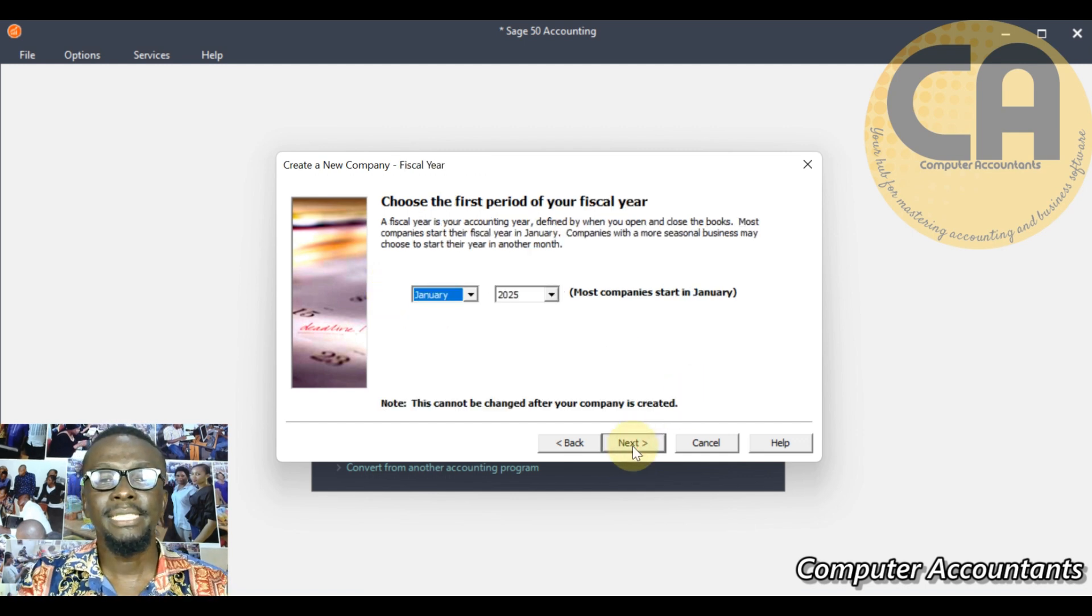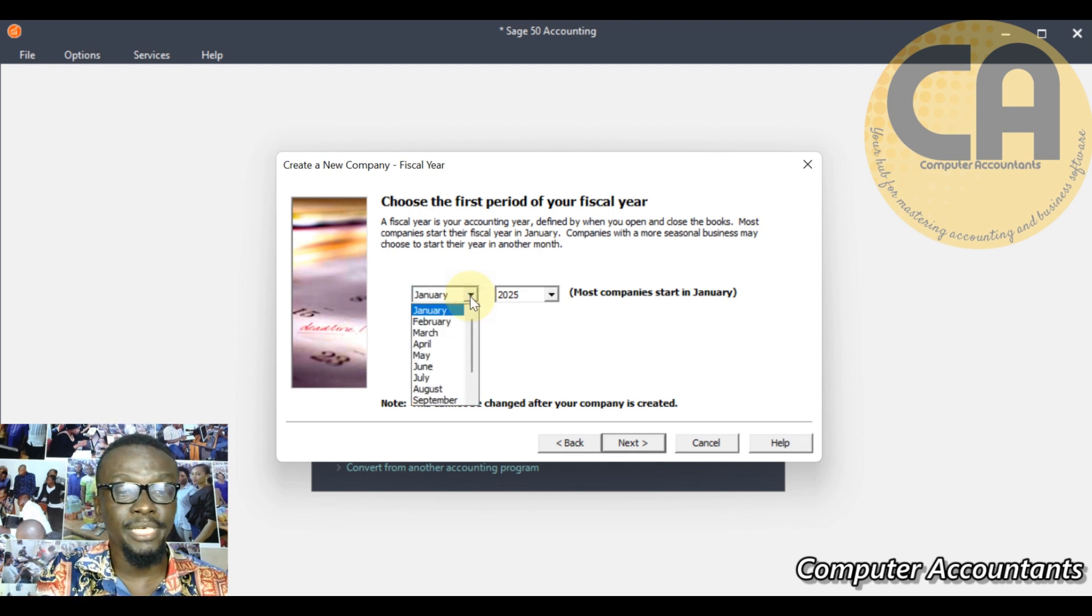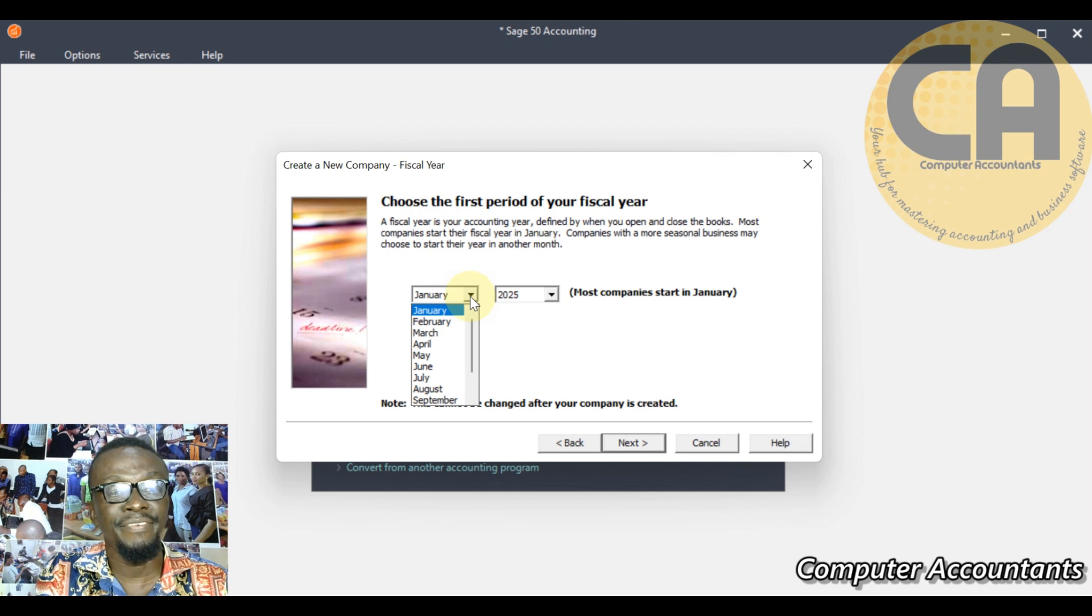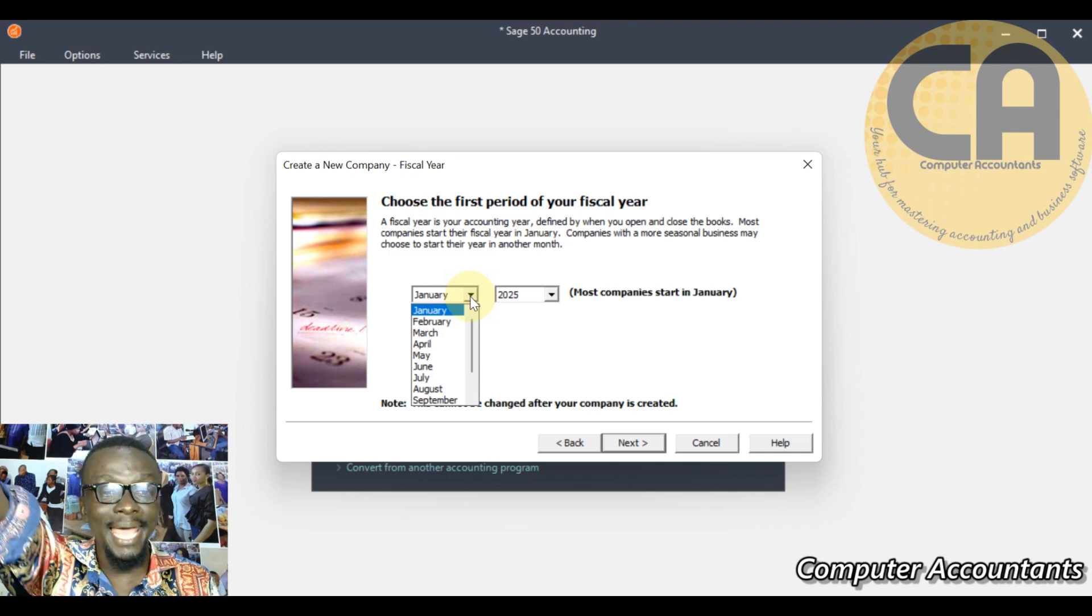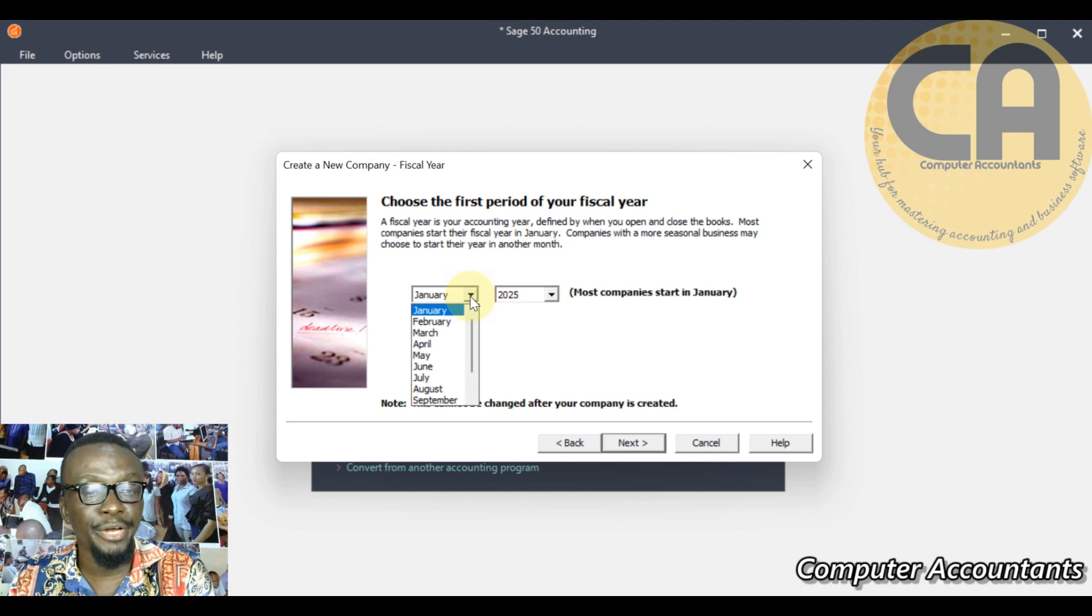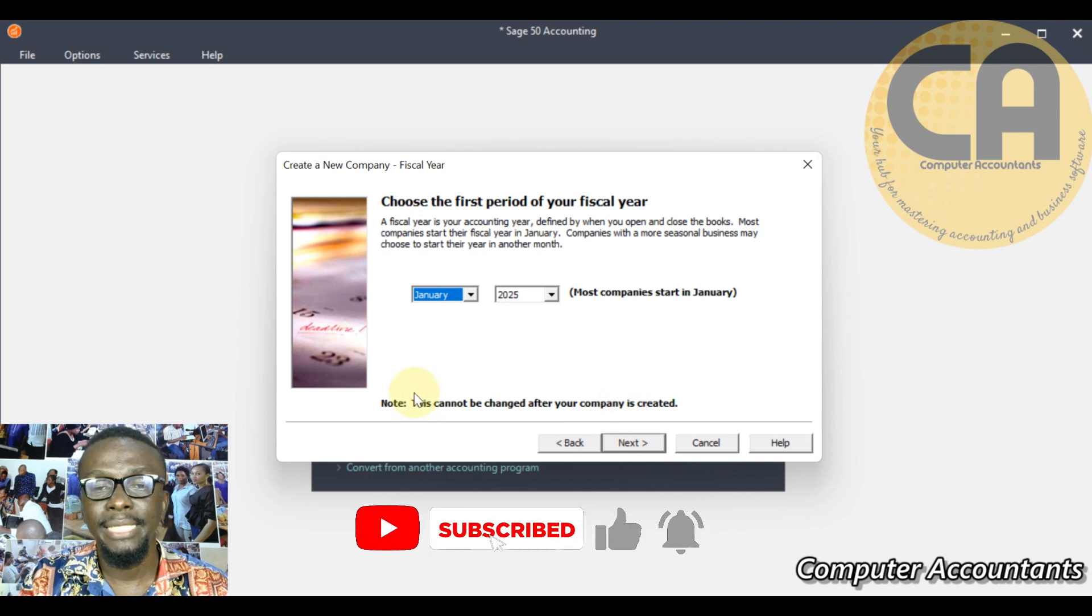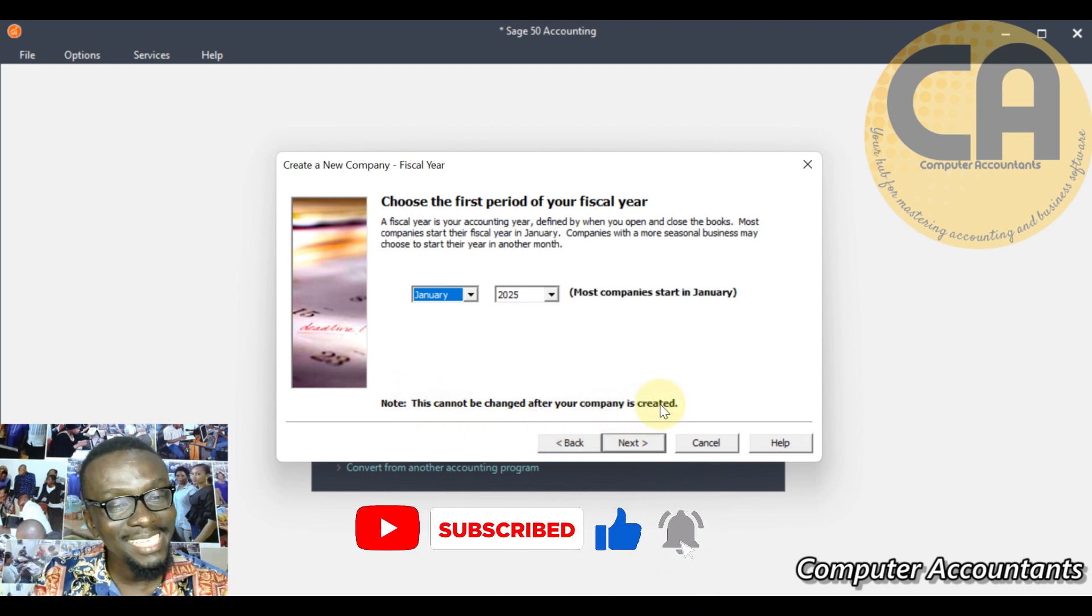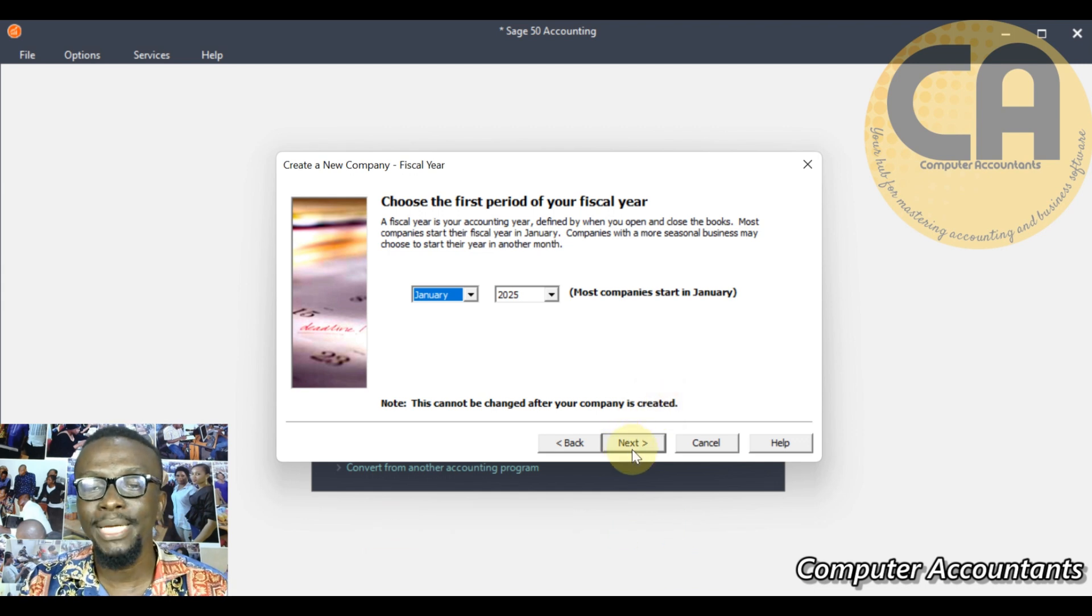Choose the first period. You have the option. If your 12 monthly runs from January to December, that means January is the first month of your fiscal year. If your own runs from June to May next year, it means that June is the first month of your fiscal period. January we choose. Then he said this cannot be changed after the company is also created - consistency principle.